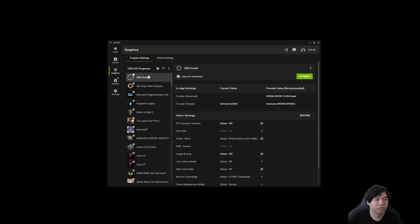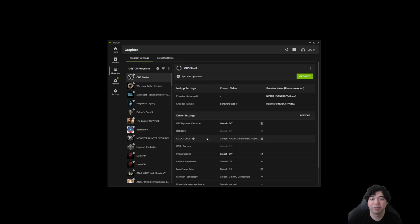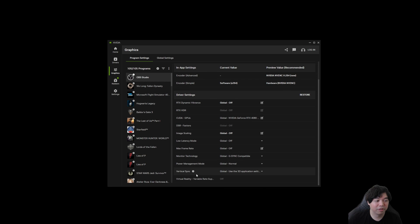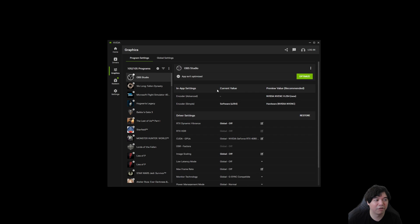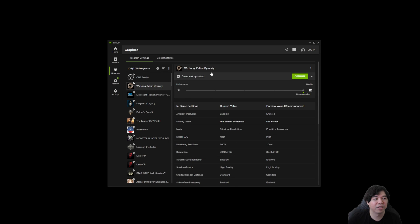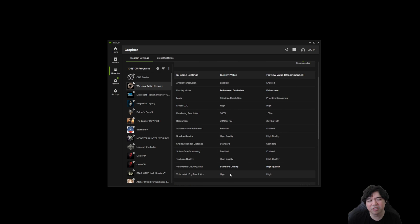So if we go to graphics here, we can see interesting. So it has OBS studio listed as a program. And then it says encoder advanced current value. And h.264 is recommended, the current value's not set, encoder simple. I don't know where it's getting this because this is not how I actually have OBS configured. So it says that I'm not doing anything for encoder advanced. That is not true. We're actually encoding this video using HEVC via the RTX 4080 super. So I don't know why that is. And then I'm not sure how it's determining this. I don't think it's a good idea to click optimize while we're using the app, especially to record video. So I don't know. And we have a game here Wolong Fallen Dynasty performance. The game isn't optimized. So okay, this is interesting.